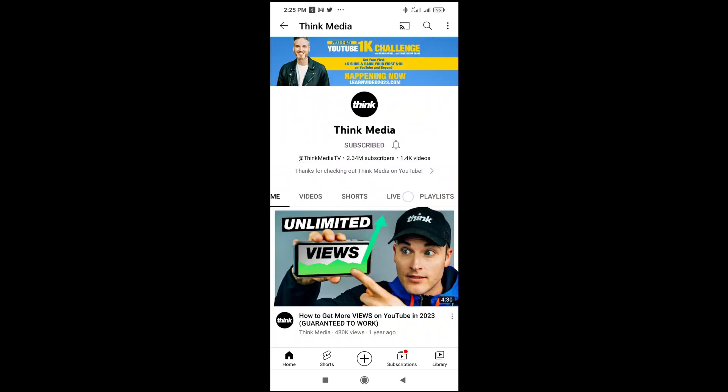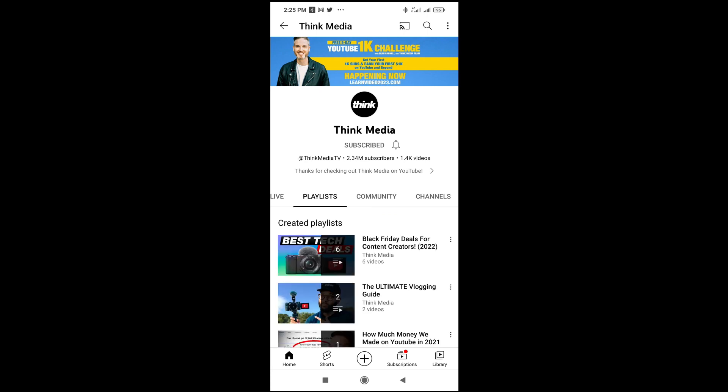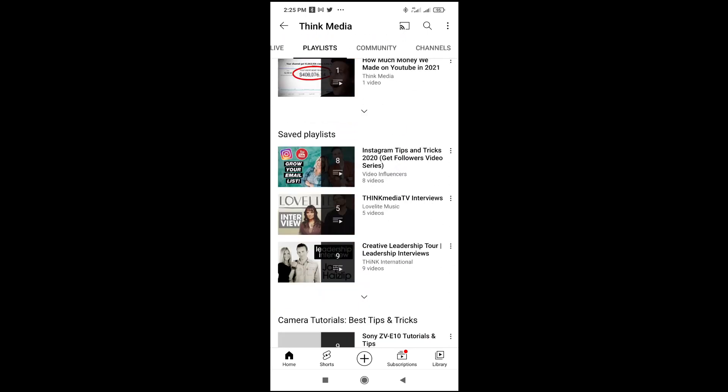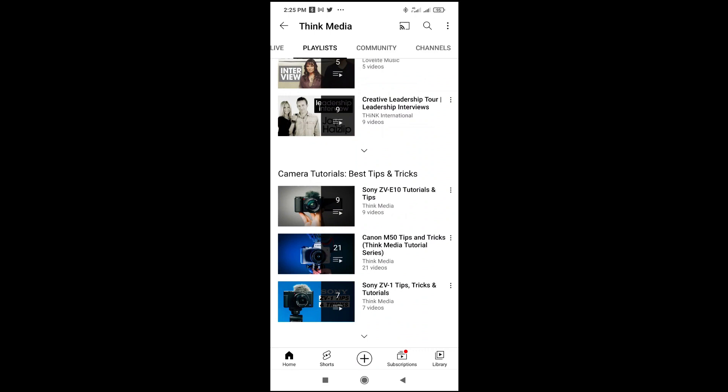Now let's scroll to the playlist section. Playlist — as you can see, I'm on playlist, and there are different playlists right here.